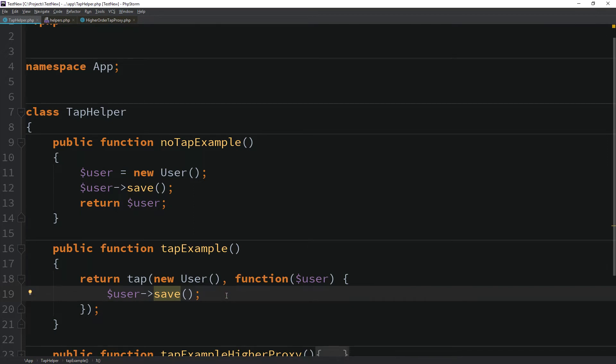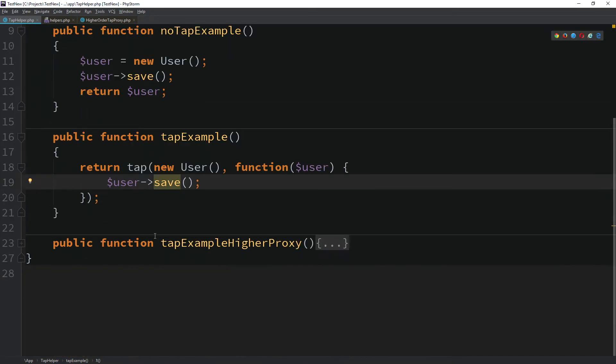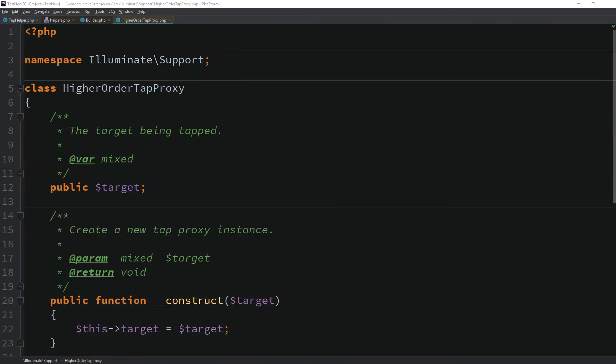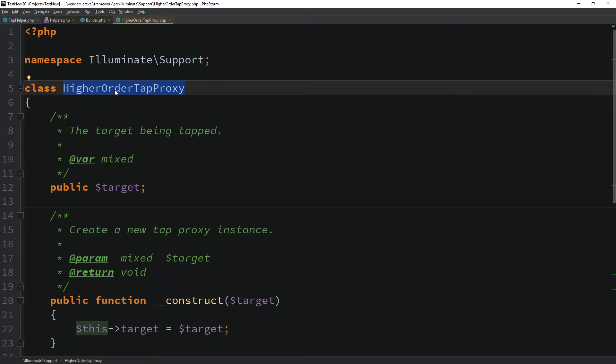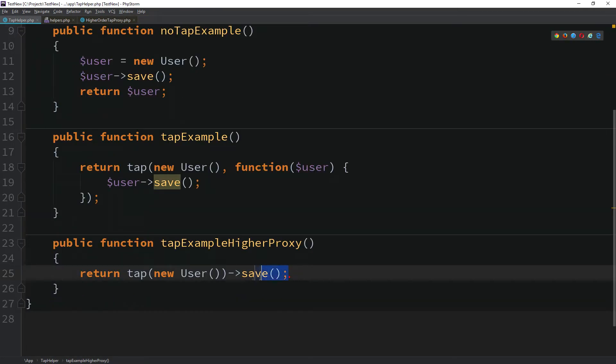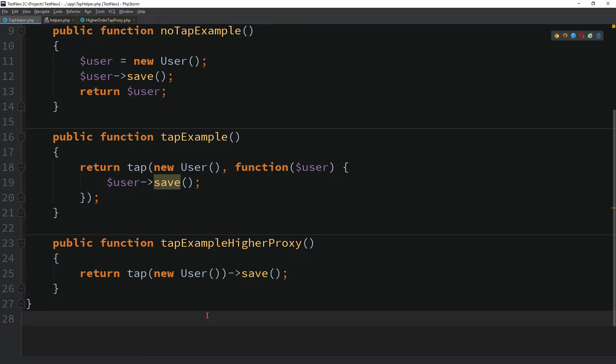The real power of tap comes into view in occasions like this where we only have one action in the callback with the use of the higher order tab proxy class that the tab method uses internally. What the class does is it allows for any method of an object to be called and to always return the object itself. So, we can now rewrite the same method just as a single line. Isn't that nice?